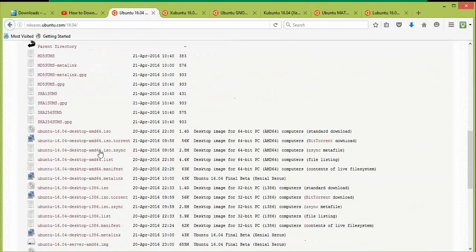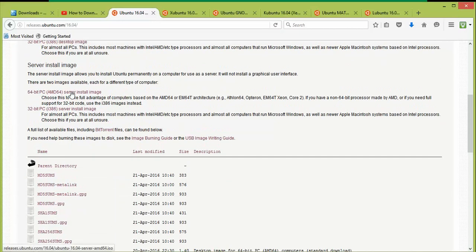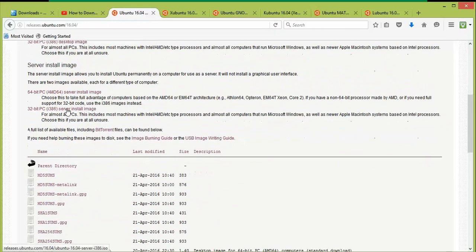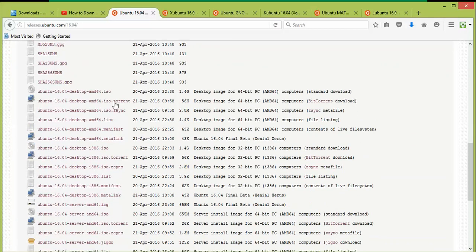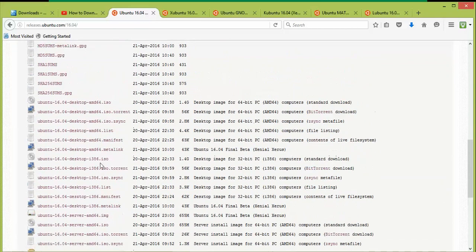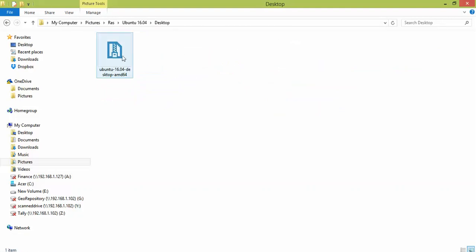Scroll down to find the download links. Click the link to download the ISO image — the download will start automatically. For 64-bit server support you can download that option, and 32-bit is also available. You can also download via torrent. The desktop ISO size is 1.38 GB.